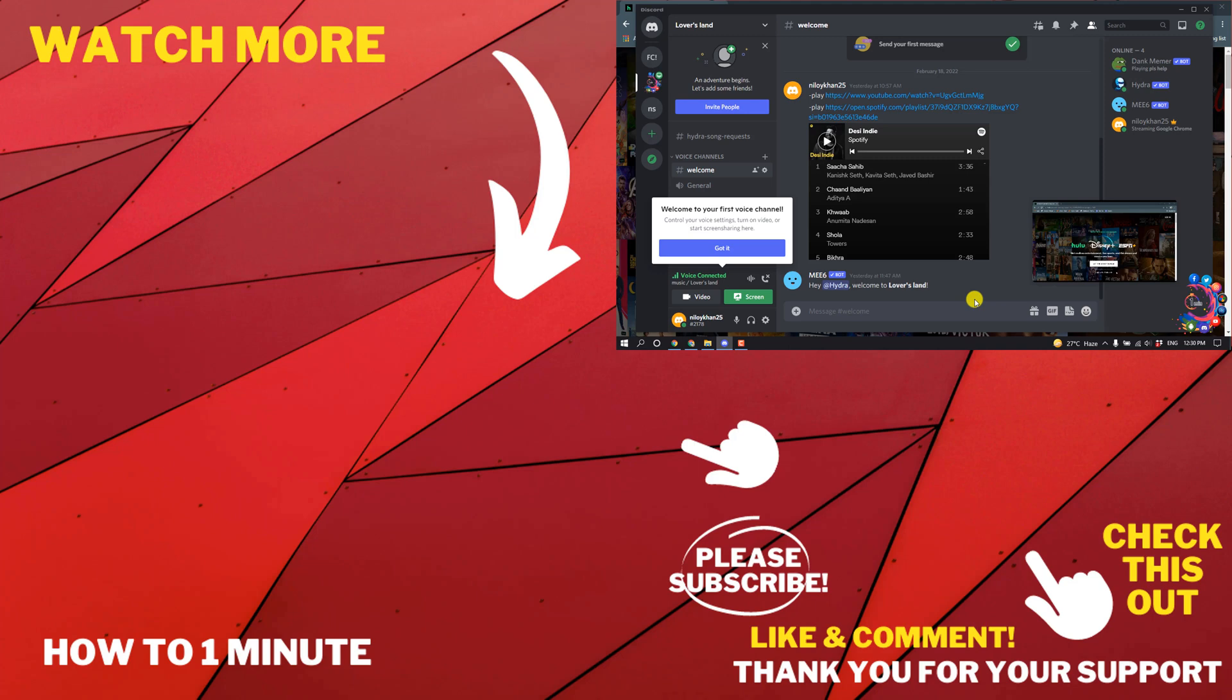If you want to see more tutorials, please check the links in the description. If this helped you, give a thumbs up and please subscribe to How to 1 Minute. Thank you for watching!